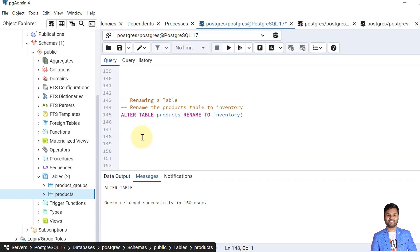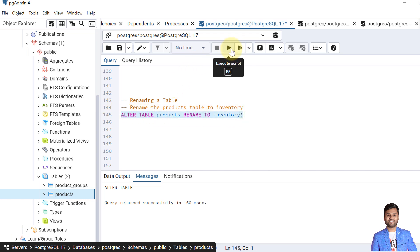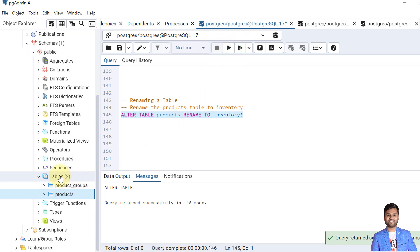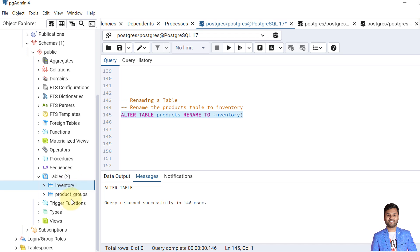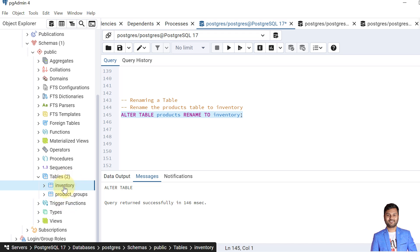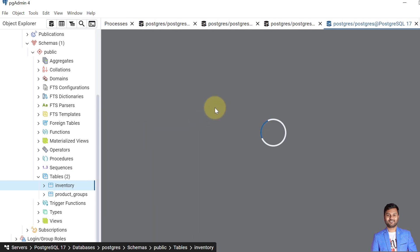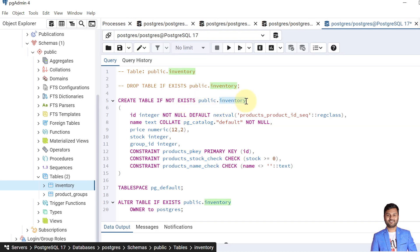In the previous example we saw how to modify a column name. Now let's see how to modify the table name as well. In this example we are going to rename the table products to inventory. For that we follow the syntax: ALTER TABLE table_name RENAME TO new_table_name. The table name changes from products to inventory. If I refresh — there is no products table, instead the table is now called inventory. The script shows all details remain the same but the table name has changed to inventory.